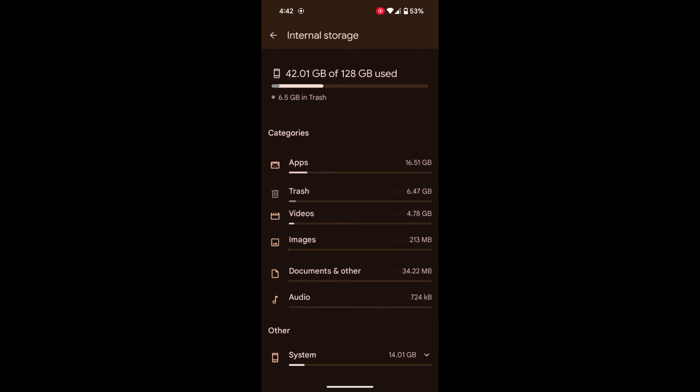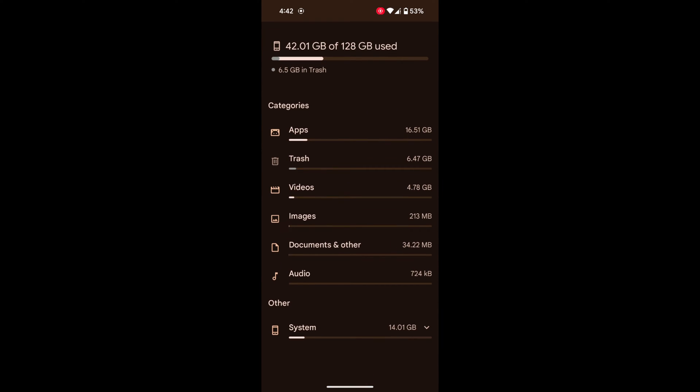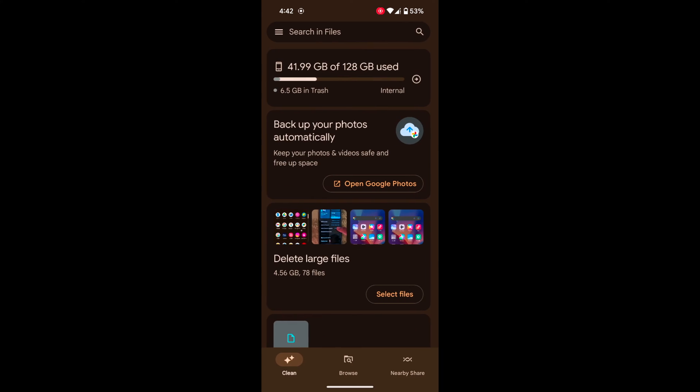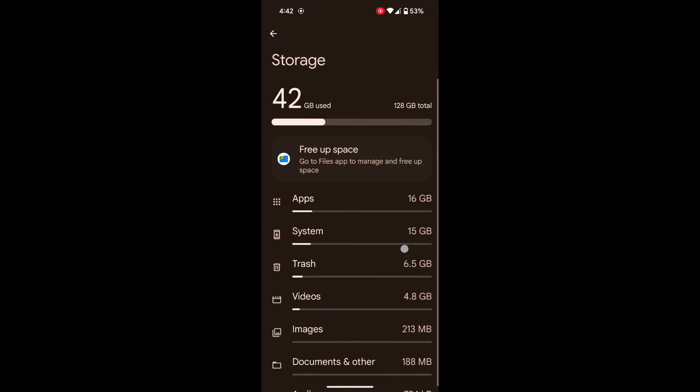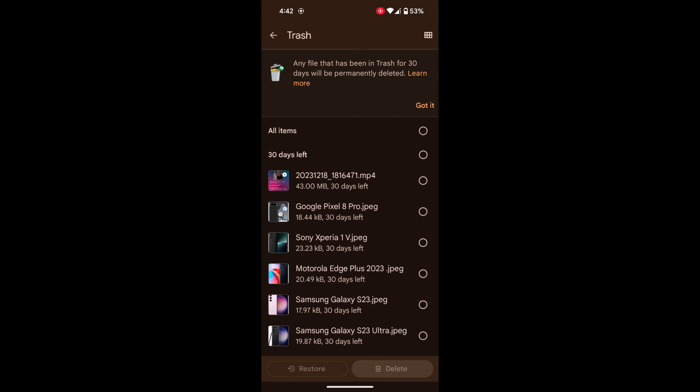Tap on Internal Storage. Here you can see the Apps and Trash. Tap on Trash or delete all trash. Go back, here you can see the trash. Tap on it.